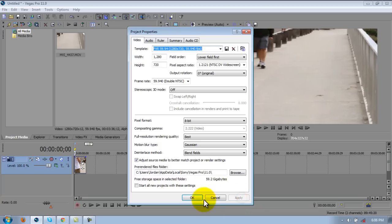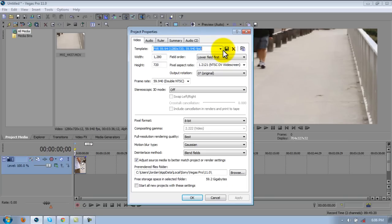And then, actually if you want to save a preset for that, go ahead and do that right now. You just click on this save template. You type a name in here.